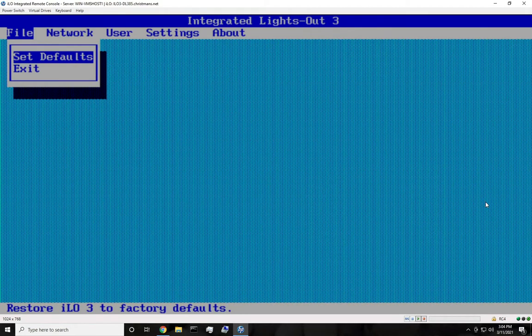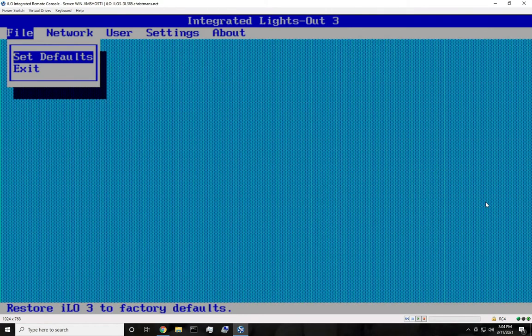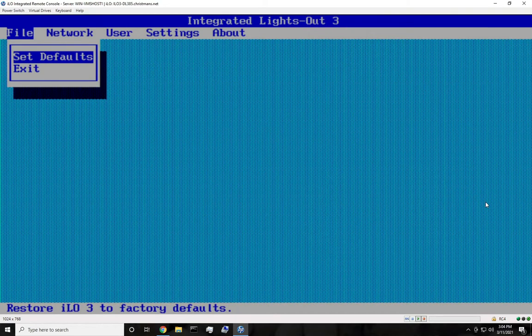It'll say resetting ILO, please wait. It does take a few minutes, so don't panic — it's not frozen. Just let it do its thing, and then after that the server will continue posting. It won't reset or anything, it won't go back to the beginning of the POST. It'll just continue where it left off, and after that there are two things you can do.